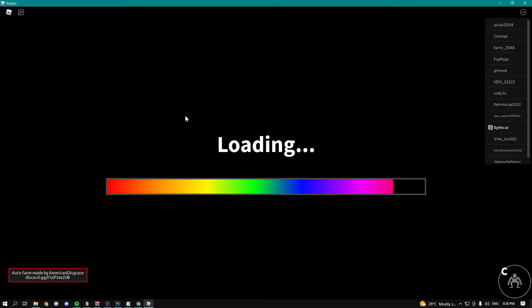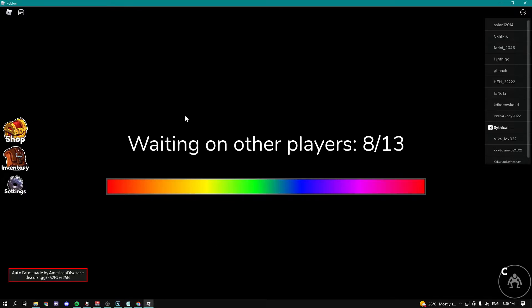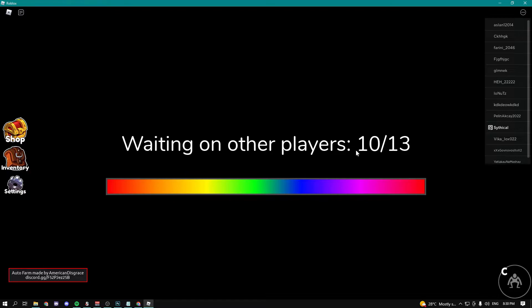And the reason why we had to put the script in the auto execute folder is because every time you join a new game you have to execute the script over and over again and it's just way easier if it's fully automatic. So we're just waiting on players right now.